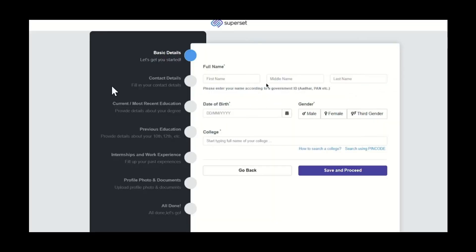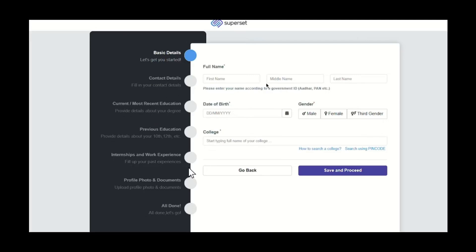From here you can see everything: basic details, contact details, current most recent education, previous education, everything you have. After you enter this profile section, you need to go to the specific education or something that you want to delete, or to the profile settings.